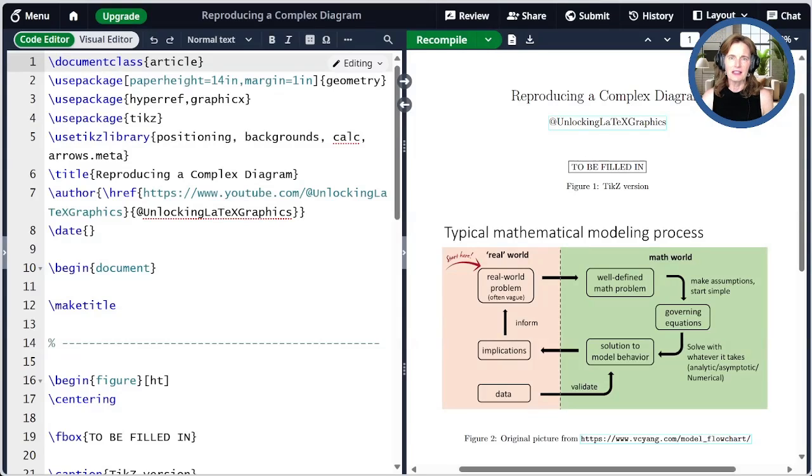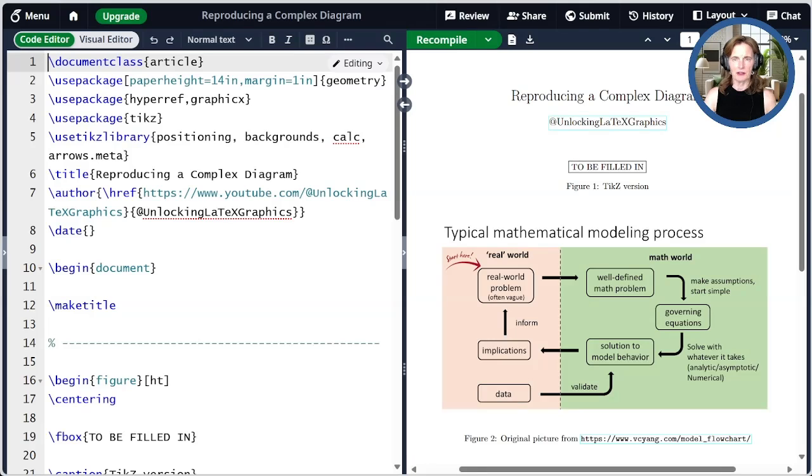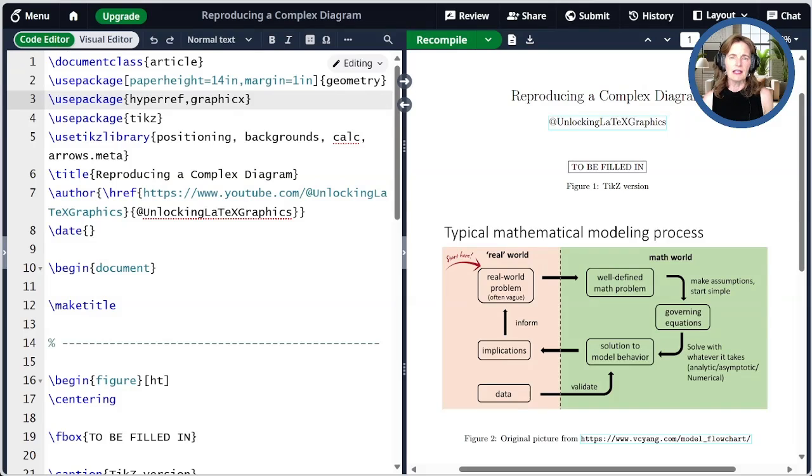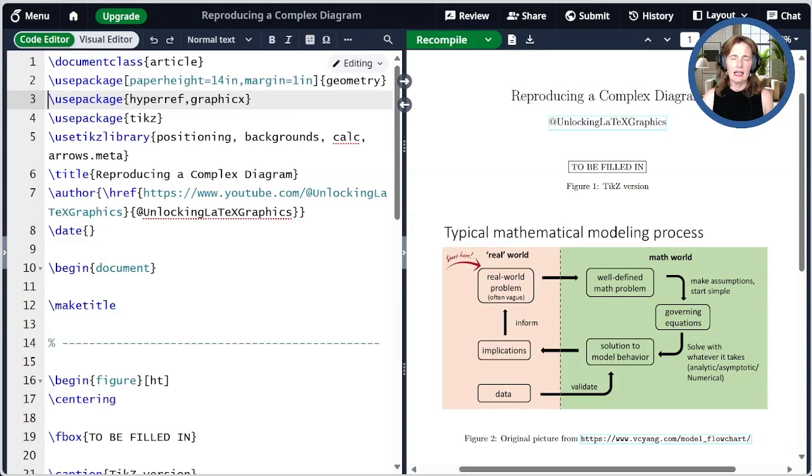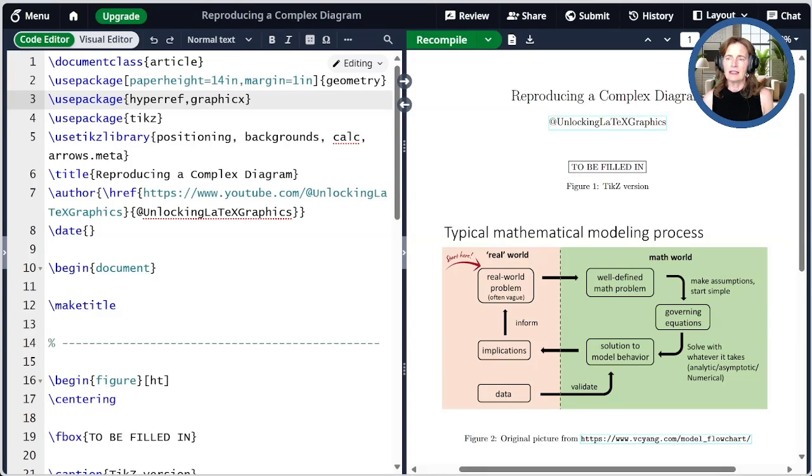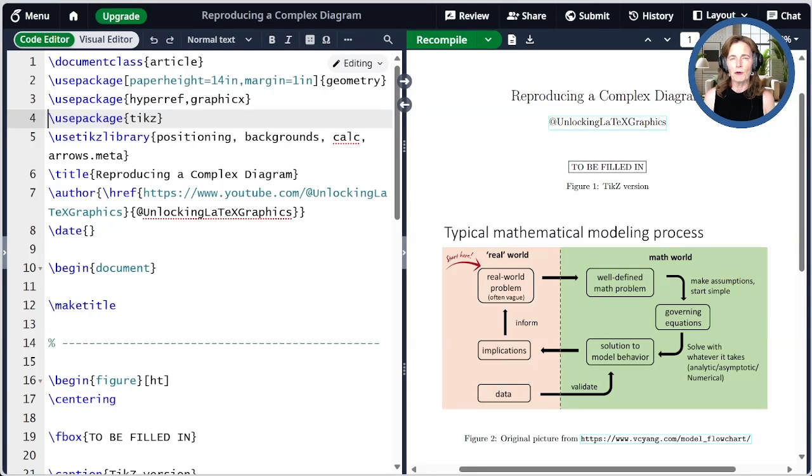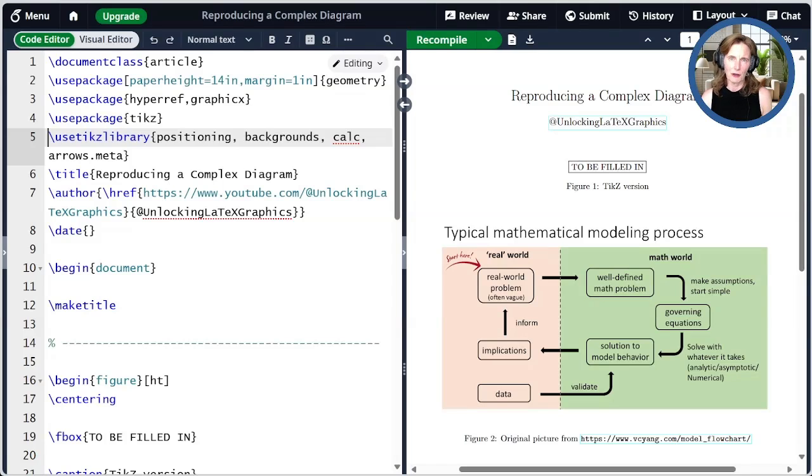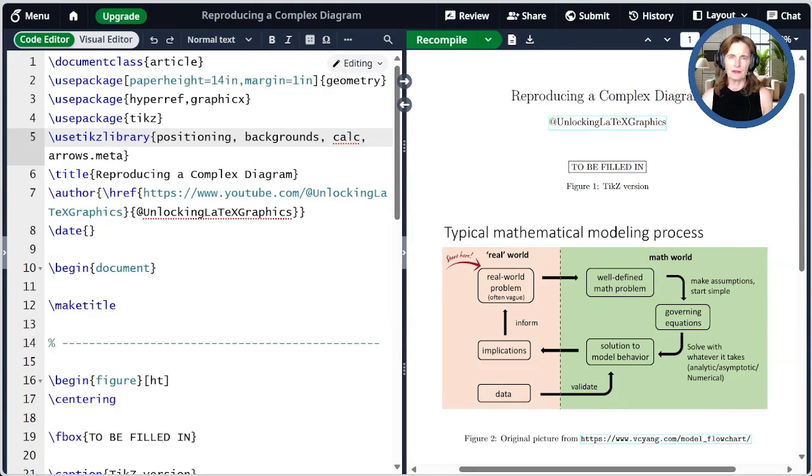Let's get started with our document preamble and posting the image that we want to recreate. I'm using the geometry package to create a convenient paper size for demonstration. I'm using the hyperref package to link the author name of this document to the YouTube channel, and also to include a link to the source of this image. I'm using GraphicX to display the image we're reproducing. The key package here is TikZ. Today we'll also make use of a bunch of different TikZ libraries: positioning, backgrounds, calc, and arrows.meta. I'll link to episodes that explain these in the show notes.